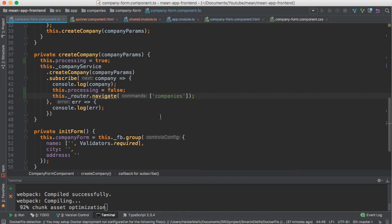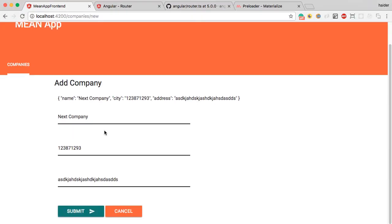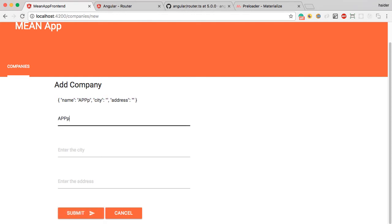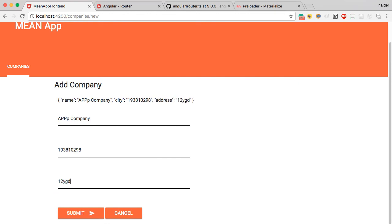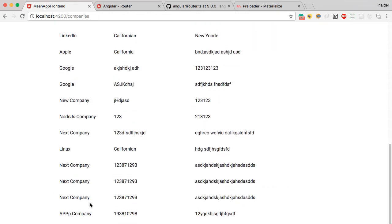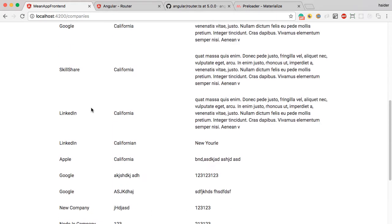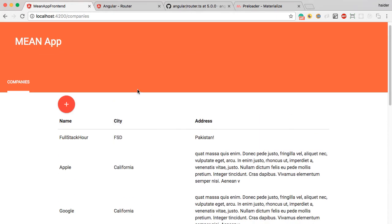Let's give it a try — create a new company, enter the company name, any company, and the address. You can see that we have successfully created the company and successfully added the routing.